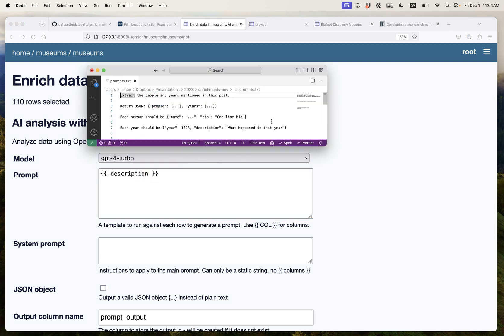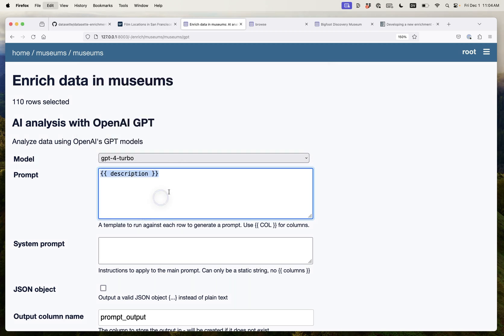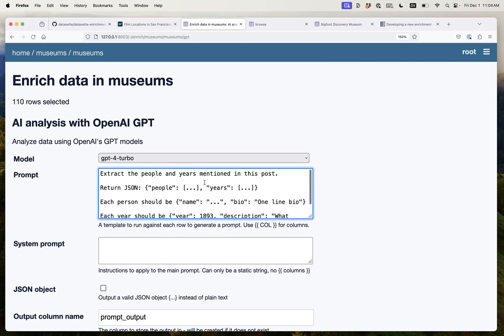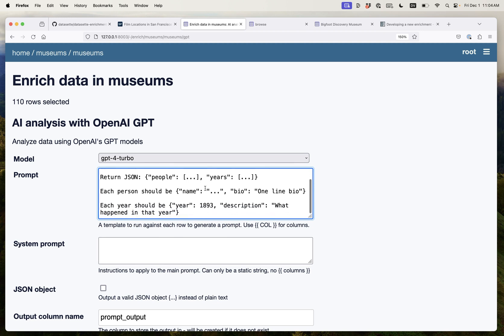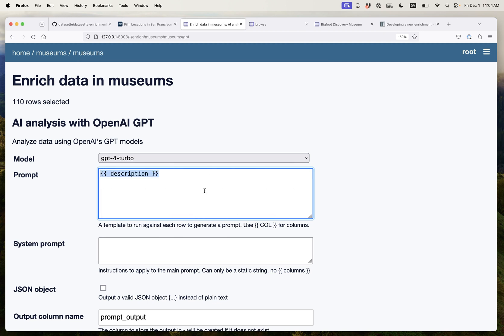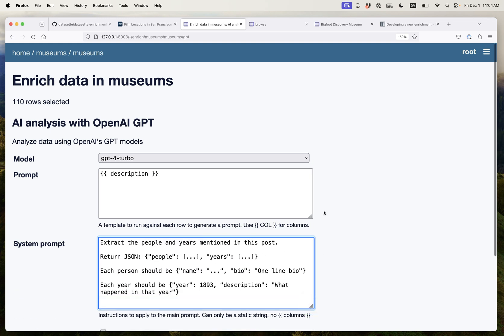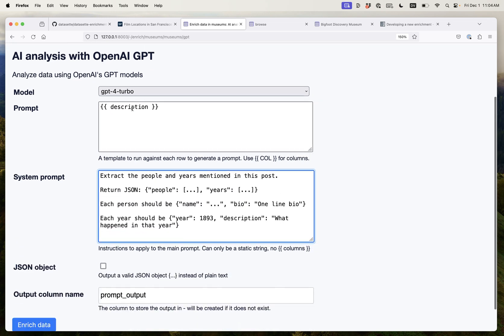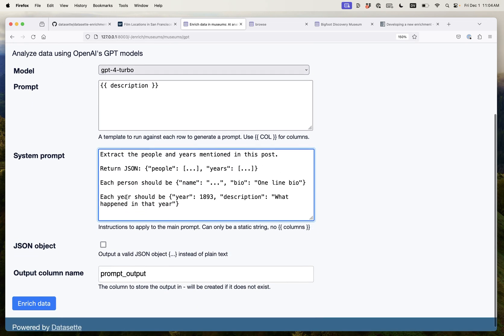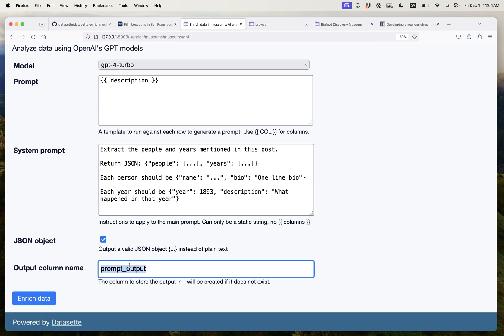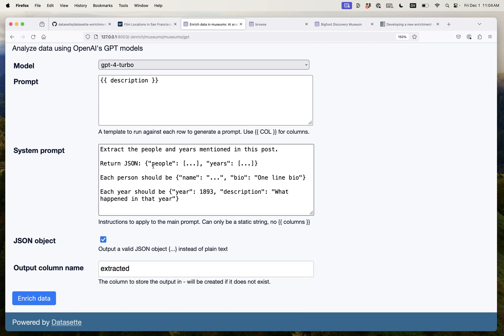I'm going to say extract the people and years mentioned in this post. Return JSON people colon blah blah blah years colon blah blah blah. I'll actually set this as the system prompt. These are the instructions of what should be done with the data in the regular prompt and I'm going to say I want that as a JSON object and I'll call it extracted. So this is going to extract people and years where each year should be a year and then a description of what happened in that year.